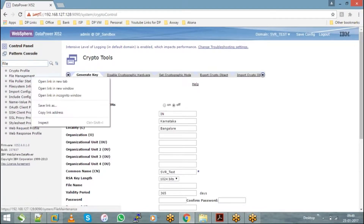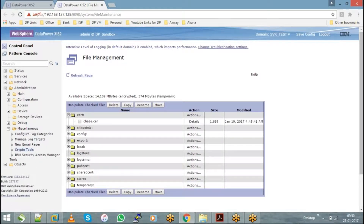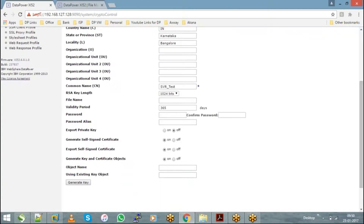Every certificate will have a unique common name to identify it. Let's give it the name 'cns_code_test'. Then you specify the name of the file you're going to generate — similar to how in file management you saw a file called 'chase.cer'. Let's say we give it the file name 'SVR', so the generated file will be called 'SVR.cer'. You can also choose the validity of the certificate, since every certificate has a validity period.